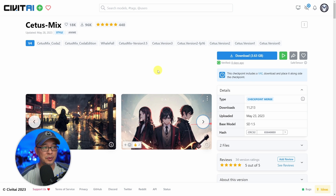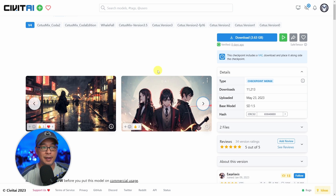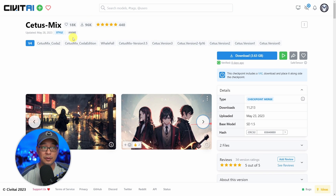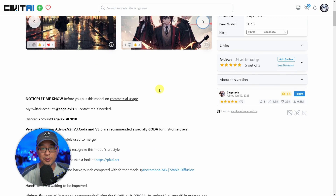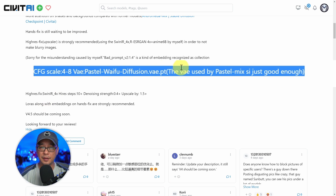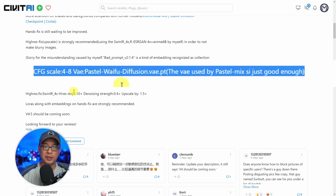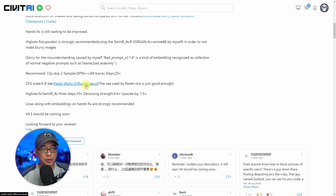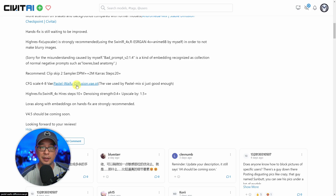For example, if we go on to Civit AI and under Cetus Mix — one of the models that is fairly well known for anime — you'll see on this line it recommends Pastel Waifu Diffusion VAE. Typically these would be hyperlinked so you could just click on it, download it, and put it into the appropriate folder.